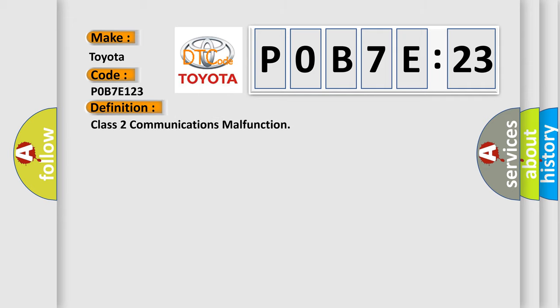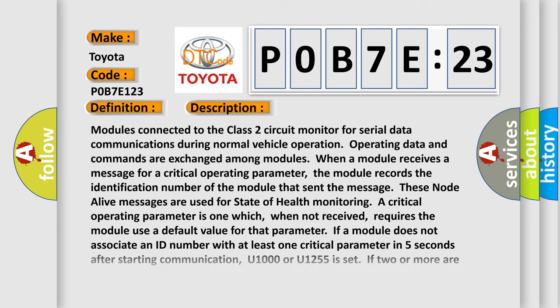The basic definition is class two communications malfunction. And now this is a short description of this DTC code.